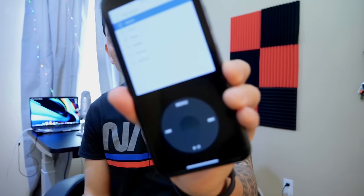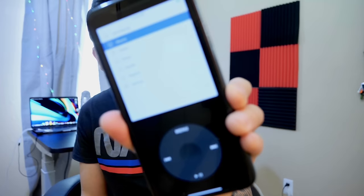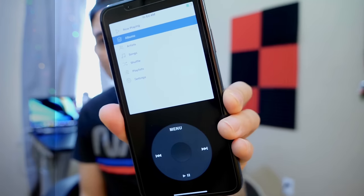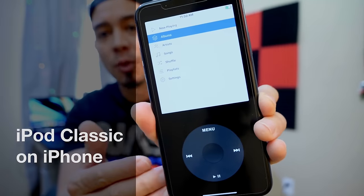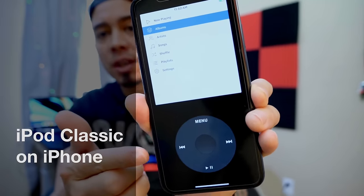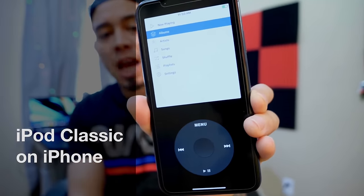Hey guys, iDevice Help here. Welcome back. Turning your iPhone into an iPod classic is now possible with an application from the App Store.